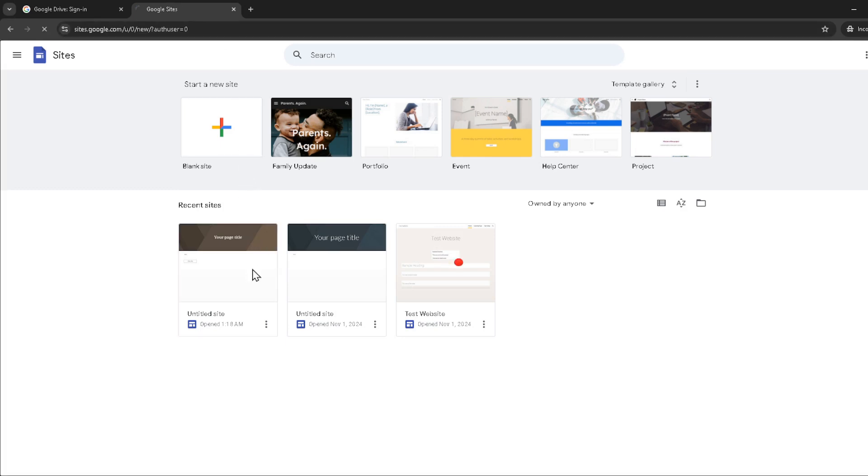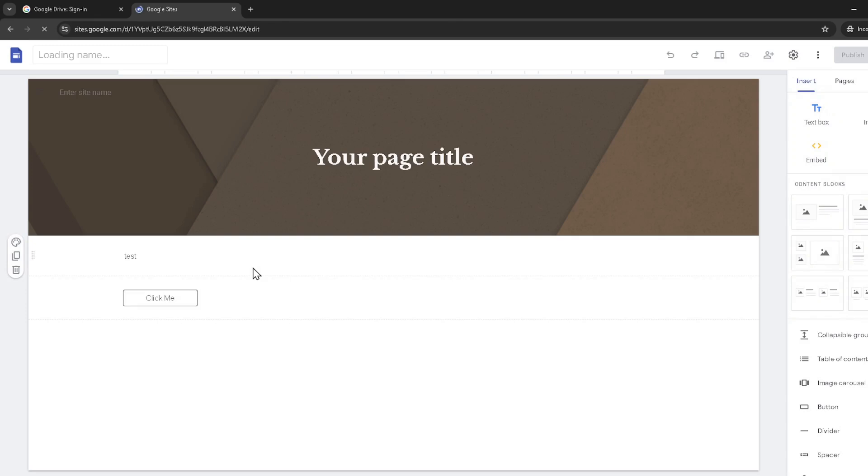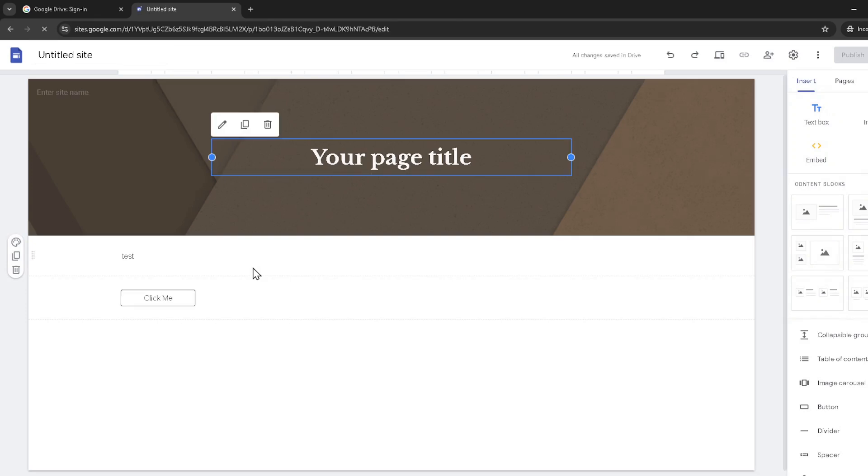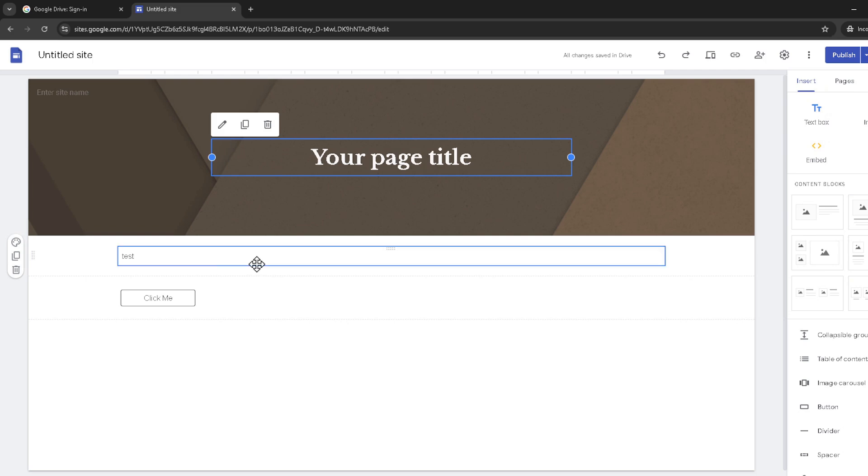Now you're probably wondering, I'm on my site, but how do I actually start editing? The key here is to locate the publish button, which you'll find at the top right corner of the screen. Next to this button, there's a small drop down arrow. Click on this arrow and you'll see the option to unpublish. Go ahead and click unpublish.